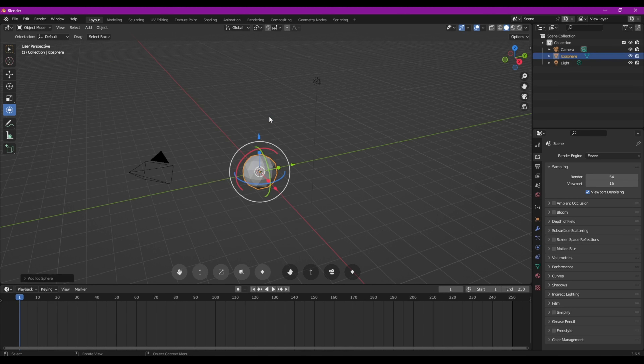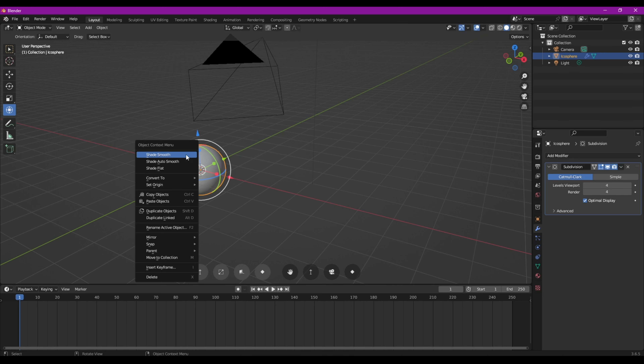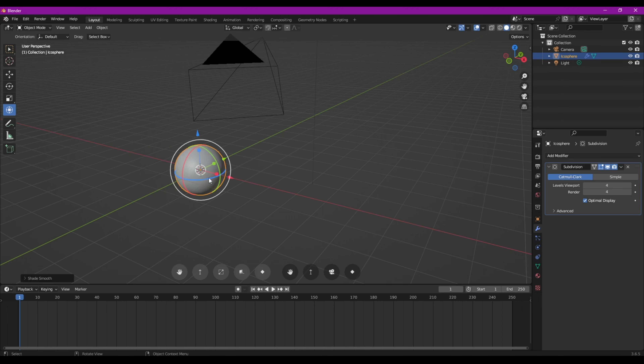Première chose à faire, ça va être de lui rajouter du détail. Pour ça, on va aller dans les modifiers ici à droite et on va lui créer un modifieur Subdivision Surface qu'on va immédiatement passer à 4 dans le rapport de détail en viewport et en render. On obtient ainsi une boule toute lisse. On va faire un clic droit dessus et Shade Smooth.